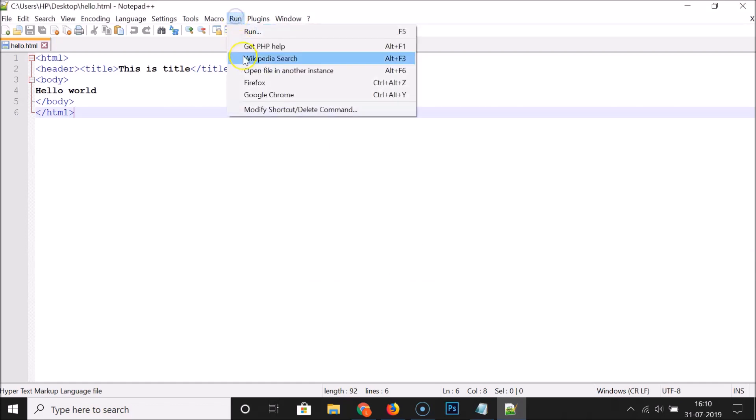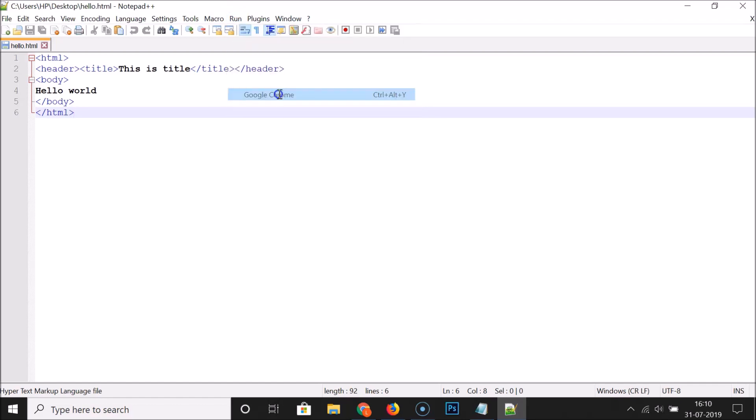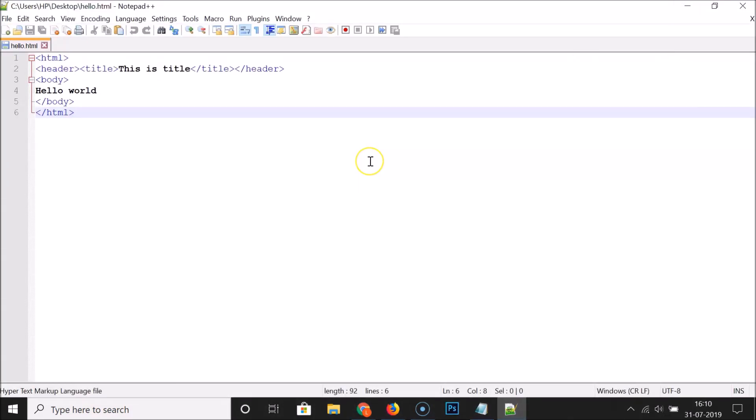Going to Run, you can see Google Chrome has been added. Clicking it opens the file in the Google Chrome web browser and you can see the output — it's working fine.